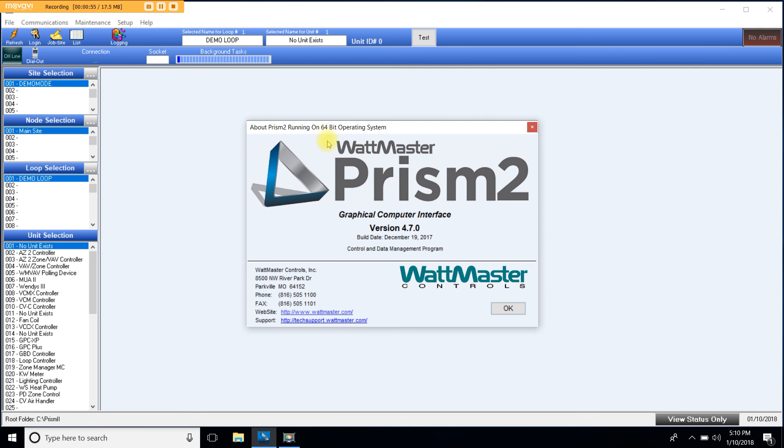Hope these instructions help you download Prism2 to your computer. If you have any further questions please remember that we are only one call away.